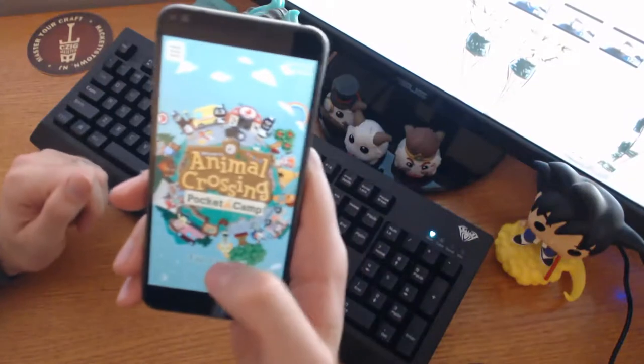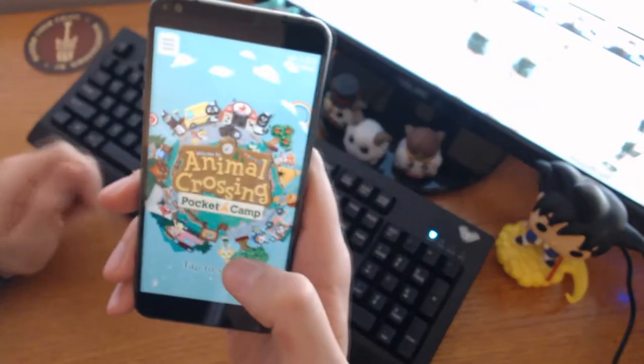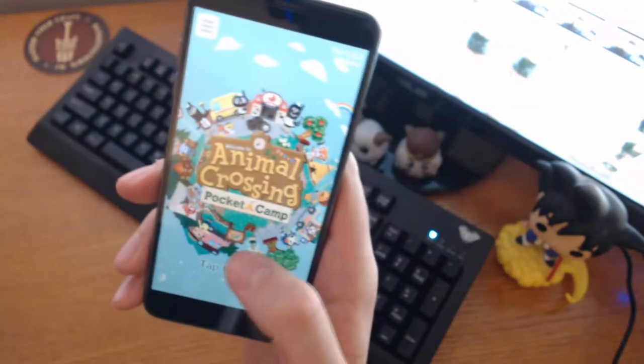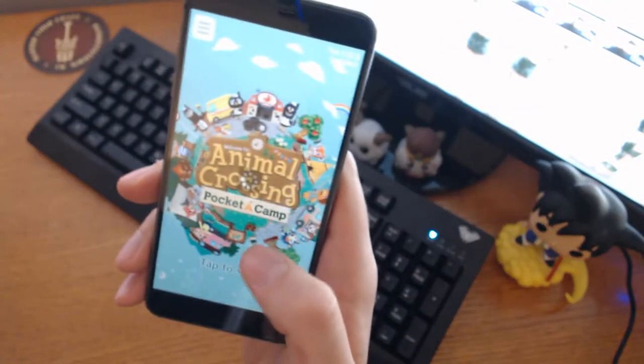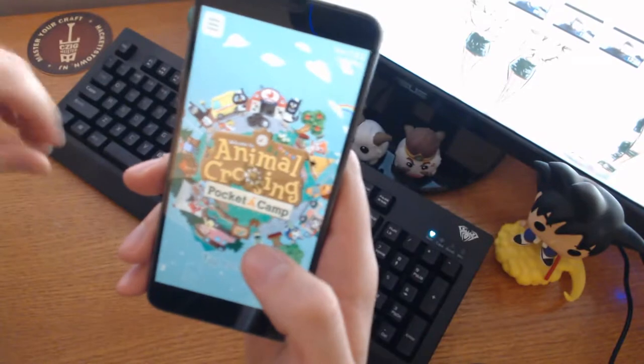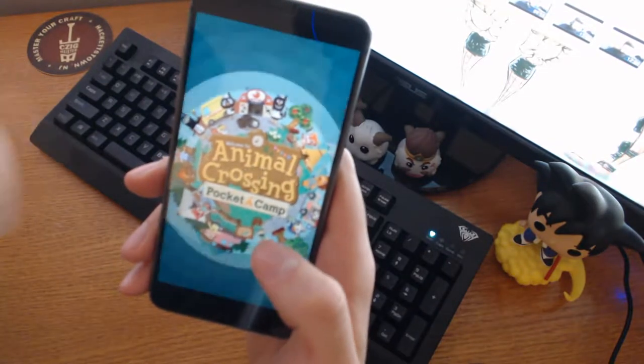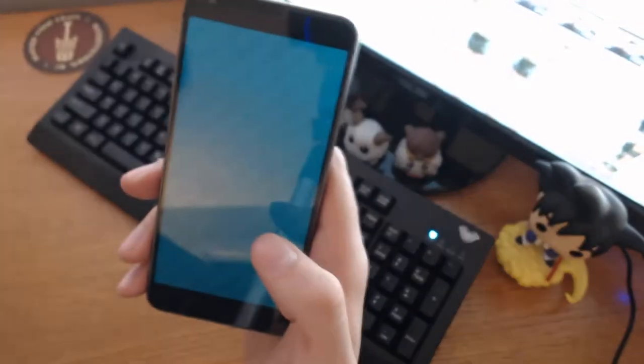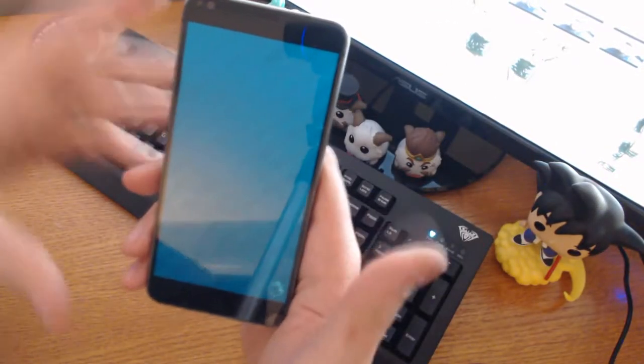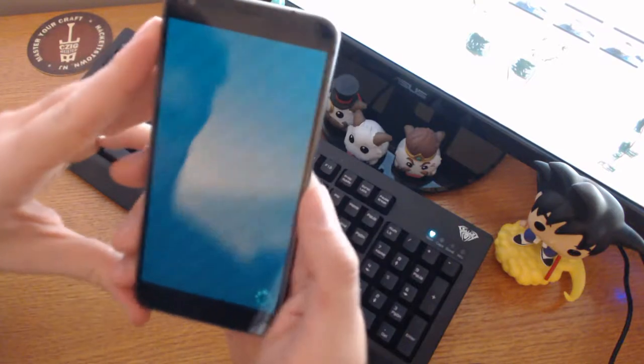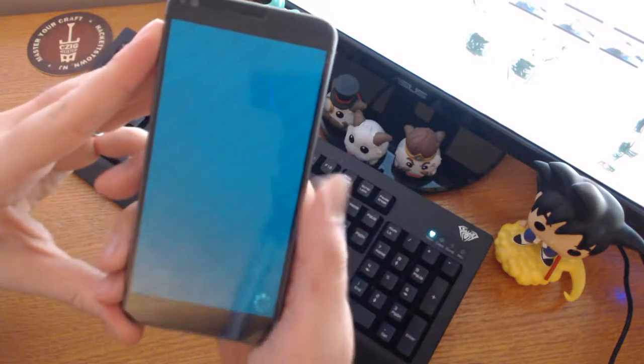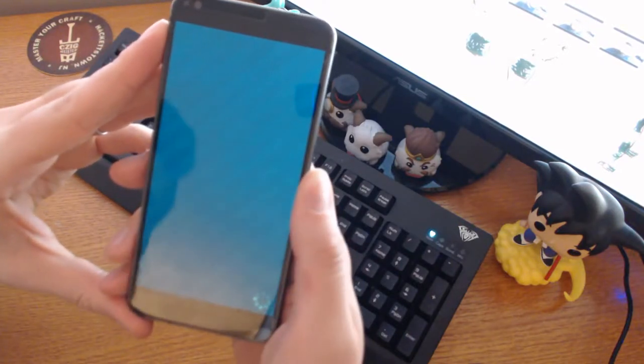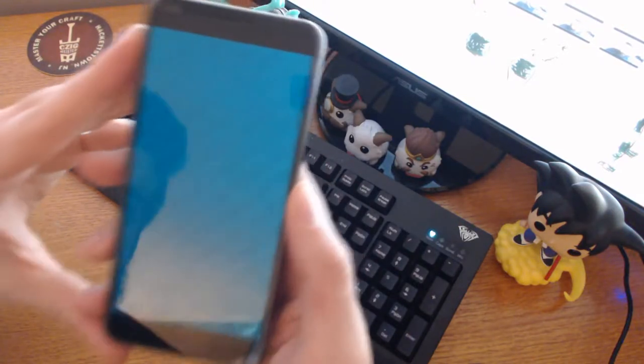Okay, so here we have Animal Crossing Pocket Camp, the app itself. I'm going to start it up. As you'll notice right away, load times are a little bit of a pain, and that will be a common theme.